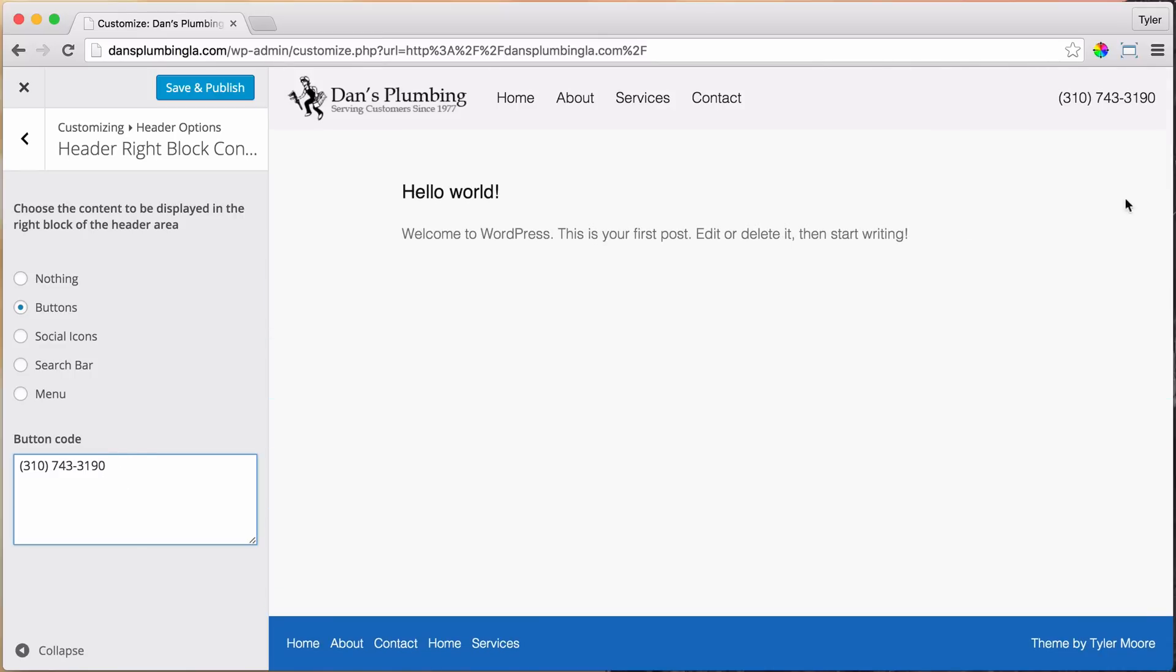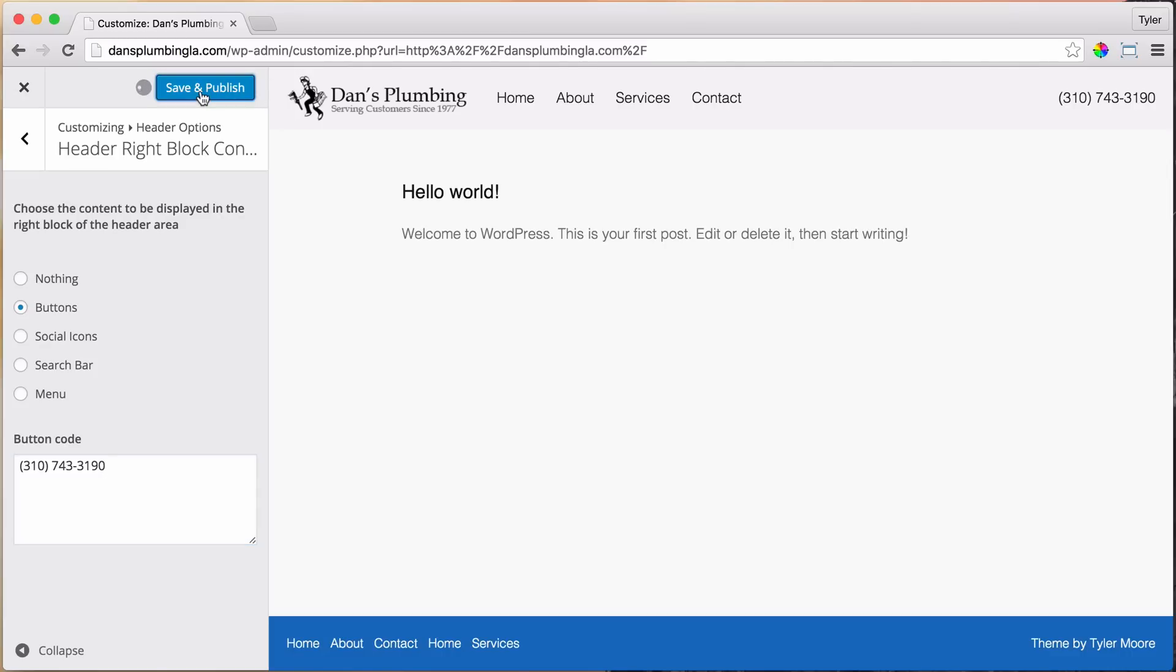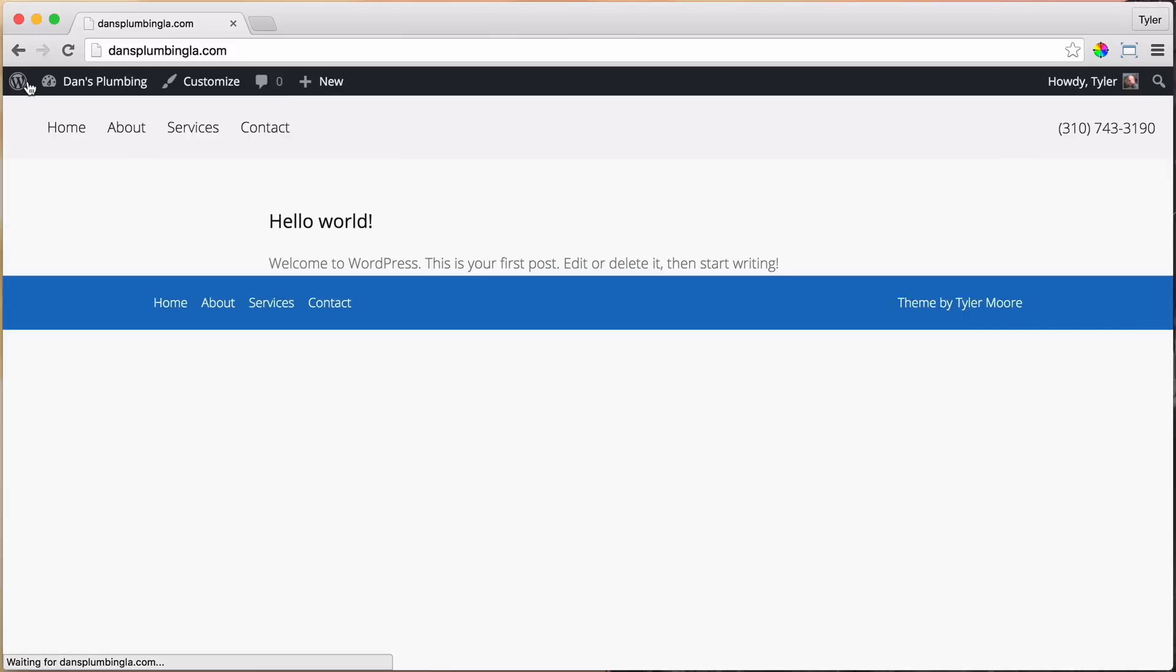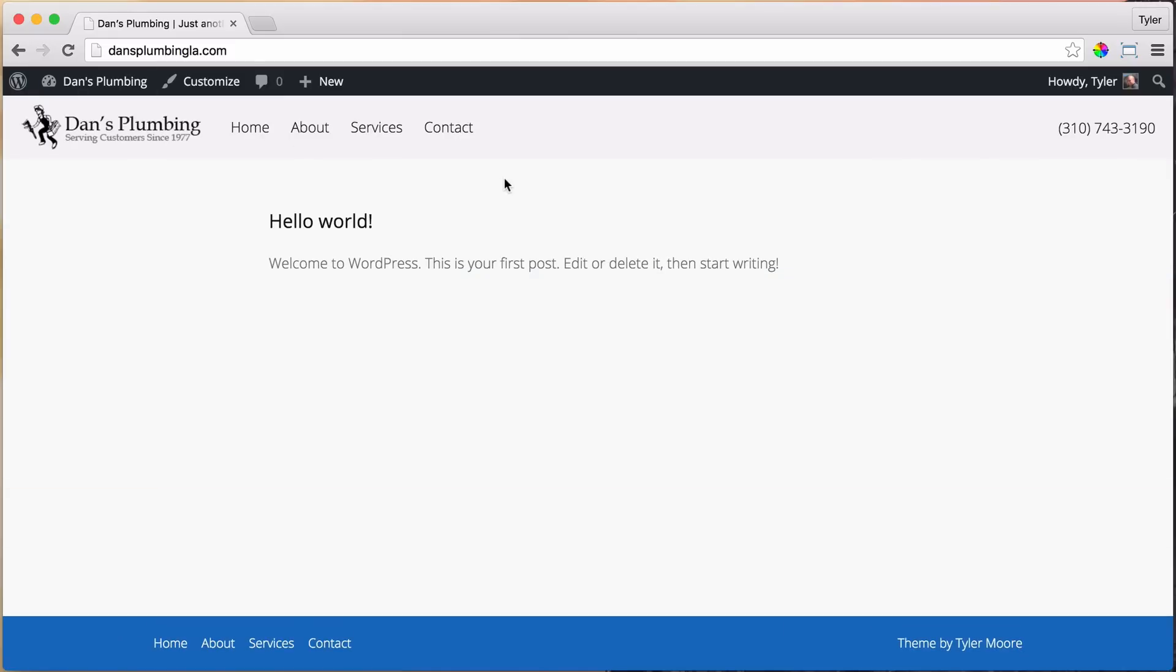And we're going to change this. We're going to make this all bigger and this text better and everything like that. We're going to do all that later, though. All right, then click Save and Publish. And now your header is looking really, really great.